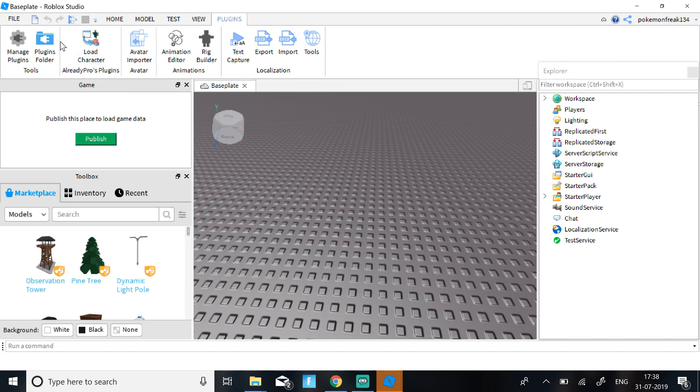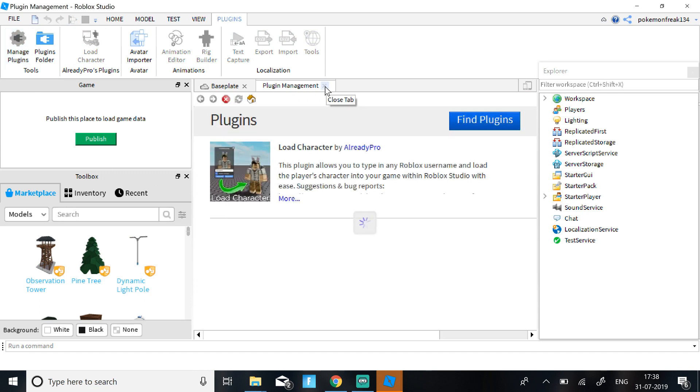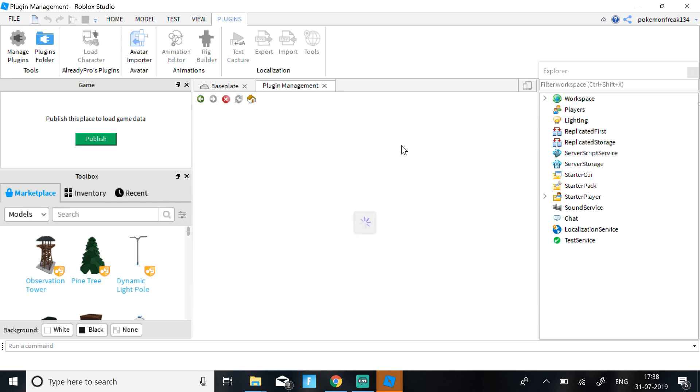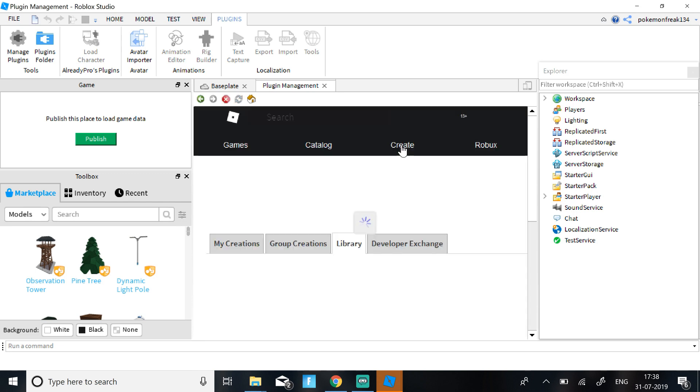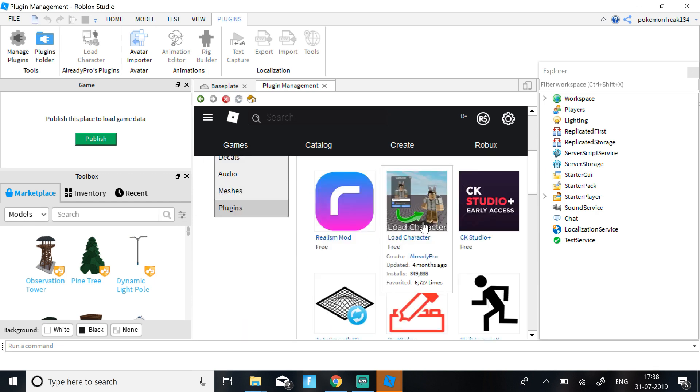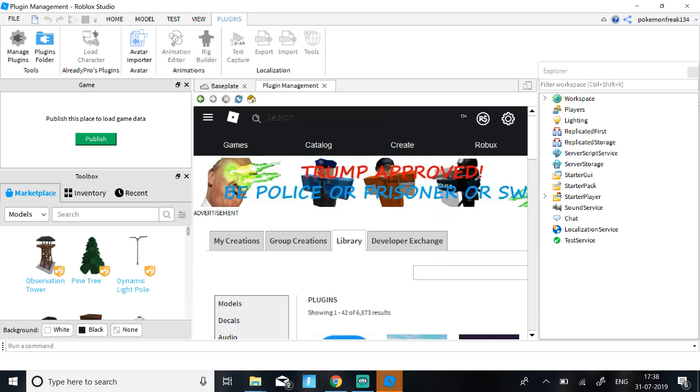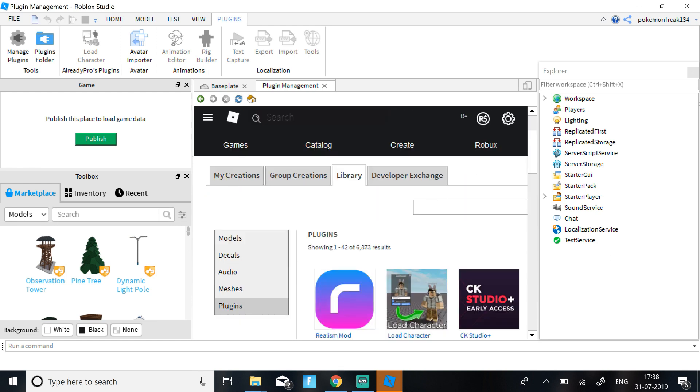And then you need to download something called Load Character. So to download this, just go to Manage Plugins, then click on Find Plugins.